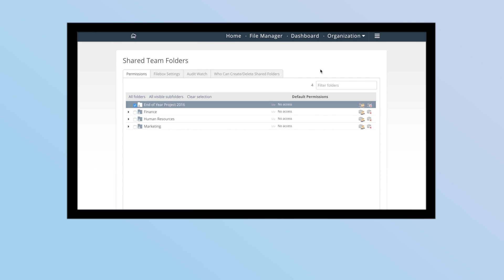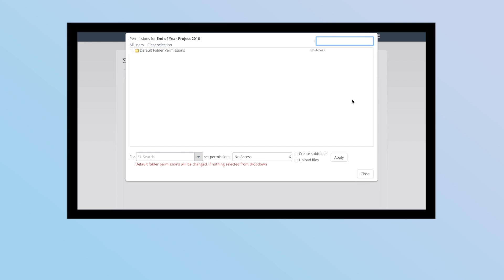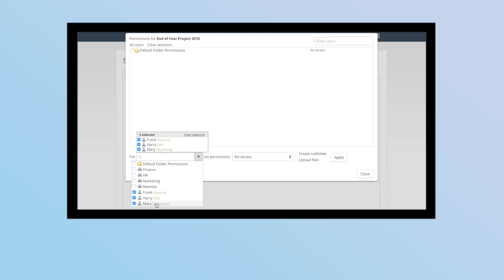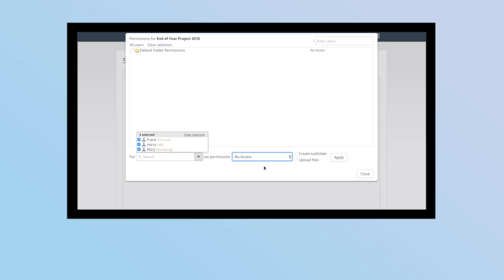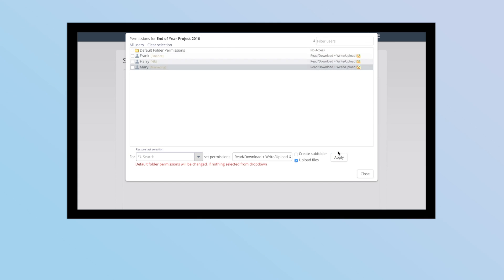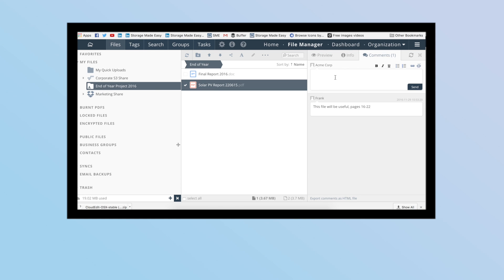It enables you to work simply and quickly with colleagues, allowing you to create shared team folders on any storage platform such as OpenStack or Amazon S3, and colleagues can upload and share files straight into the folder.